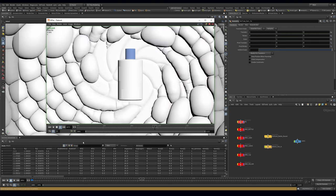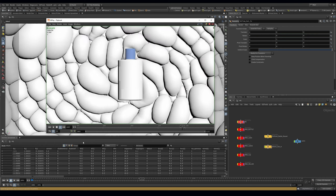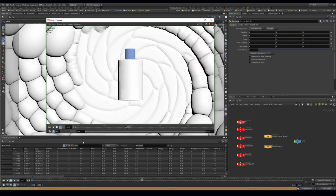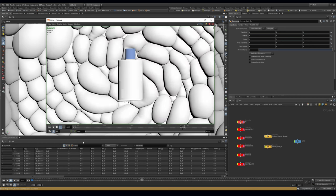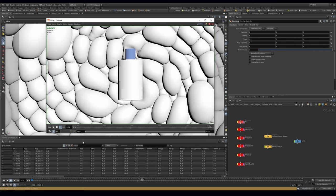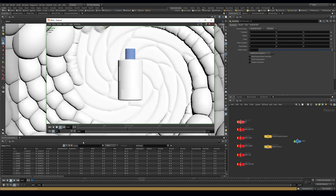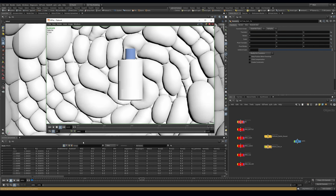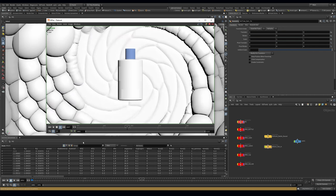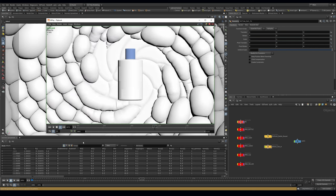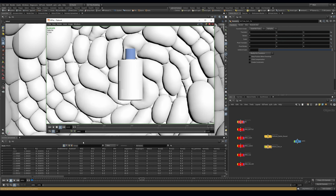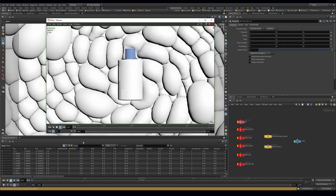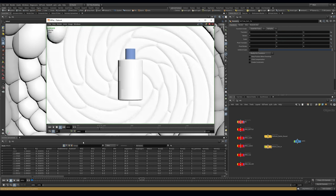I'm in Houdini 19.5.534. I was on the latest Houdini production build but was having some issues, so I downgraded. I still have some issues but it's actually caused by Redshift, not by Houdini. This would work pretty much in any of the latest builds with the later versions of Redshift.